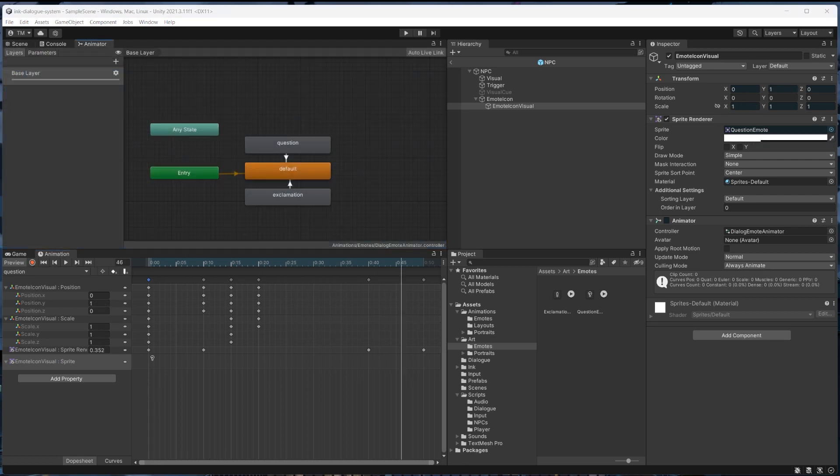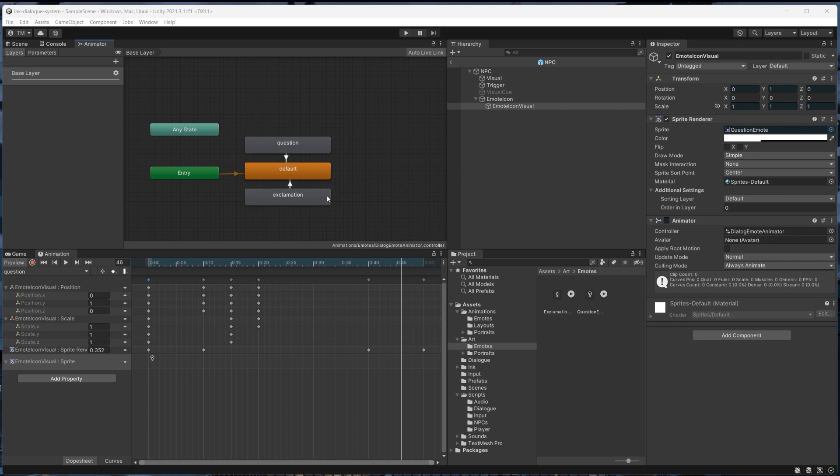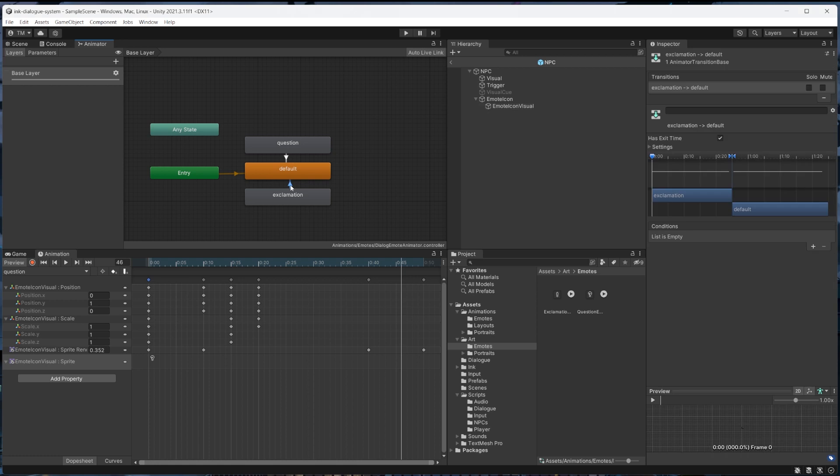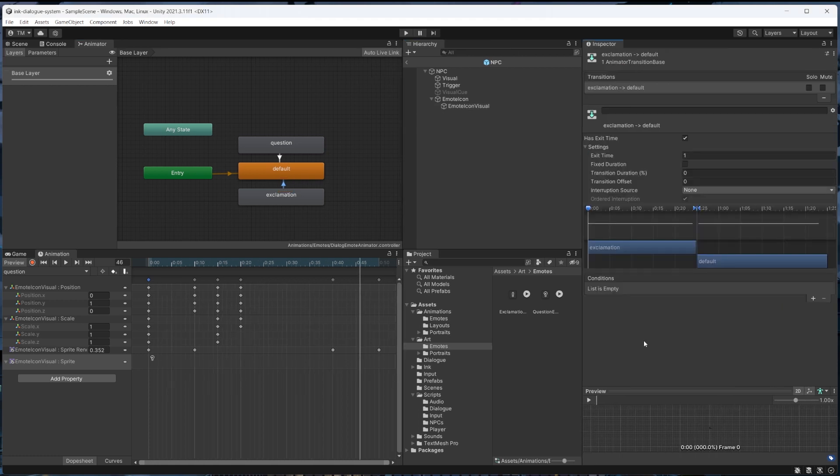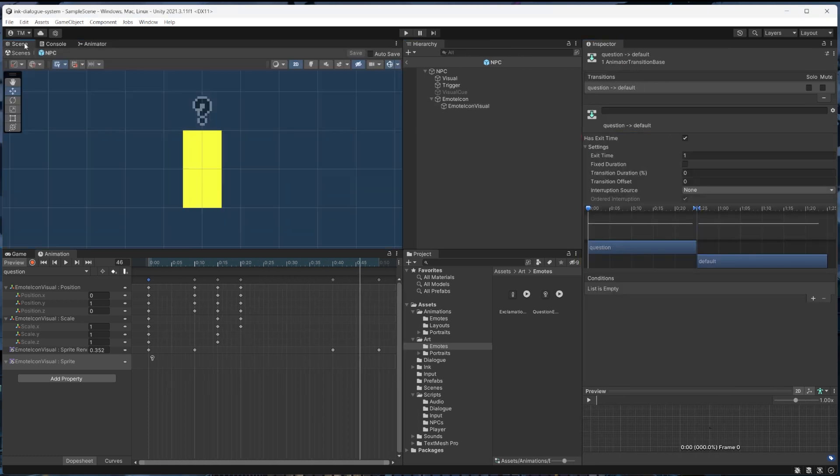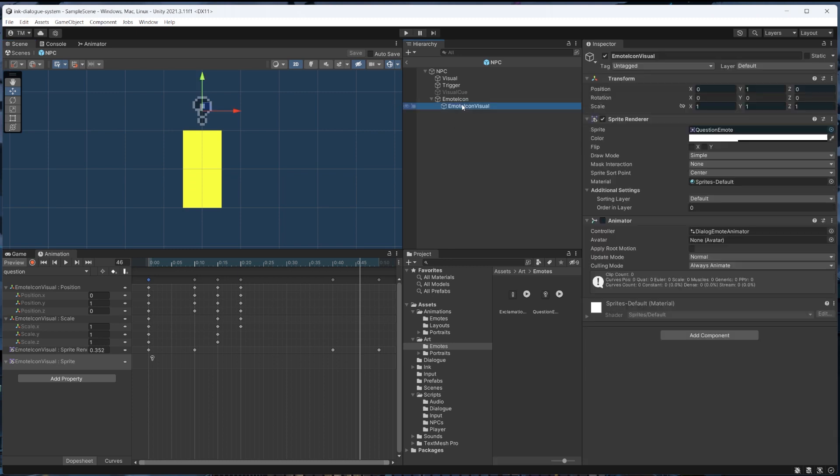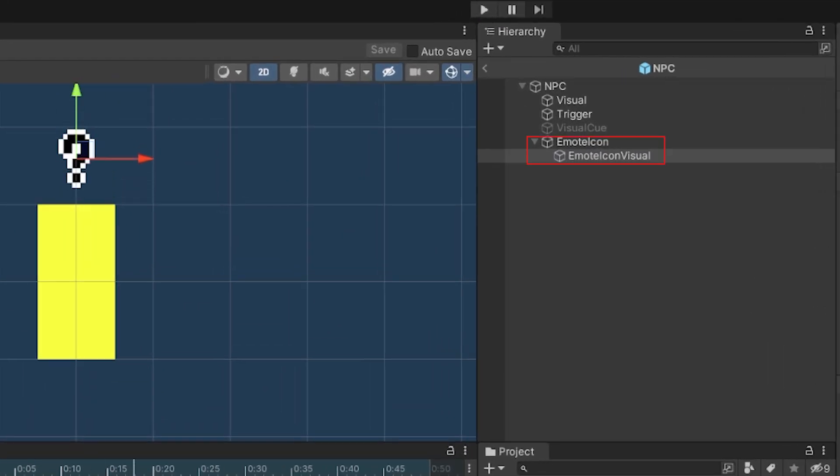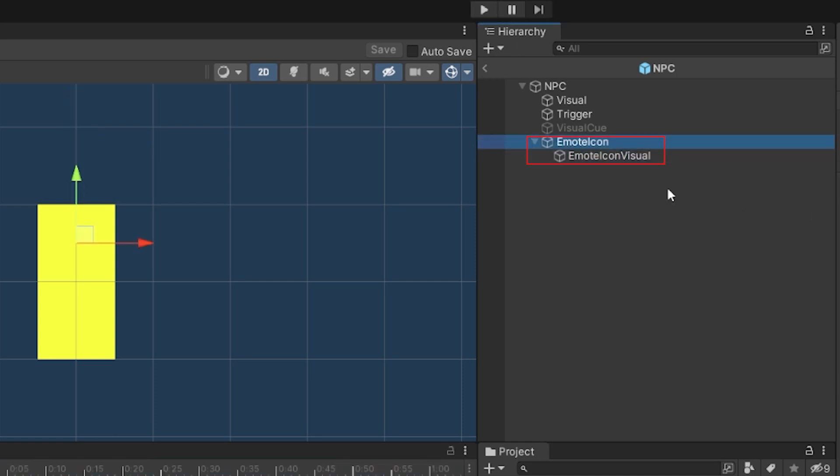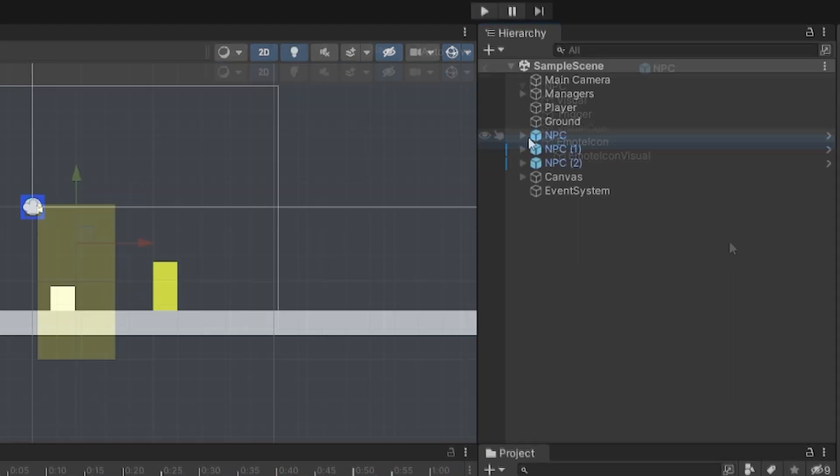The animator itself is set up where we automatically transition to the default state, then we can play one of the other animations from our code and it'll automatically transition back to that default state after the animation fully plays. And just to note, since we're playing around with the transform of the emote icon visual in an animator, having it as a child to another game object ensures the adjustments are relative to that parent game object, which allows us to put this emote icon anywhere we want using the parent game object's position.